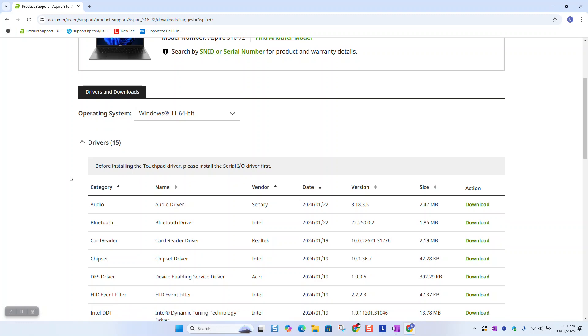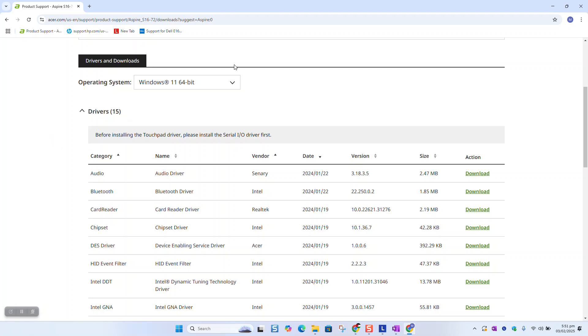At this stage you'll be prompted to this page and here you need to select the correct operating system. Please bear in mind if your computer is a little bit old you might be able to see Windows 7, 8, 10, or 11. Just make sure to download the one which is compatible with your operating system.